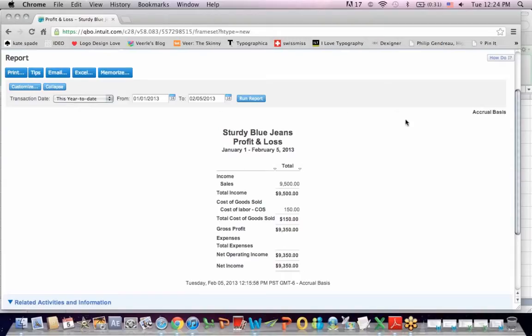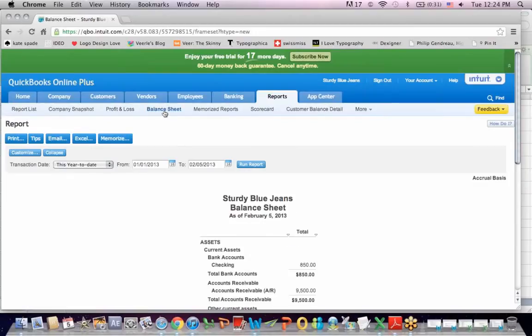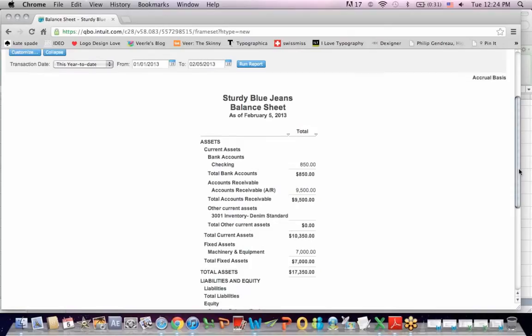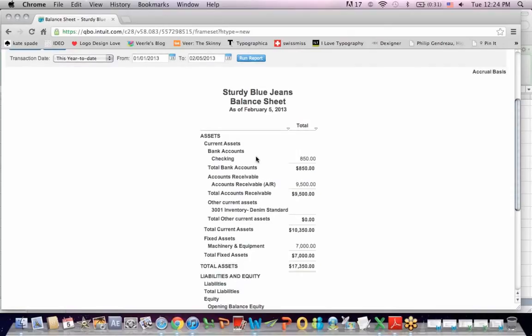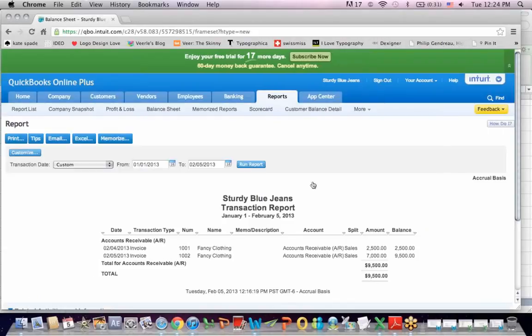So if I went to report balance sheet. And I have an account receivable. And I click on that. I see that I created an invoice on the 5th for fancy clothing for $7,000. So one side of the transaction is under accounts receivable.